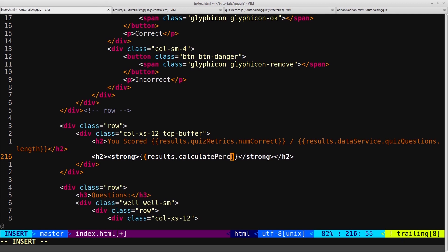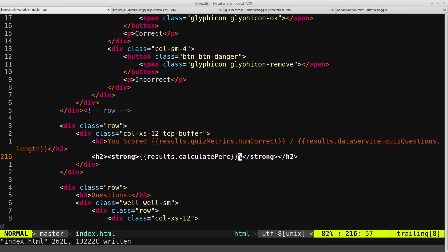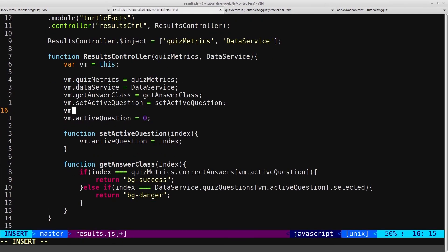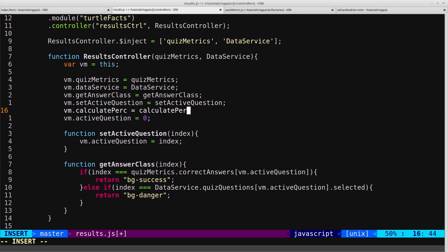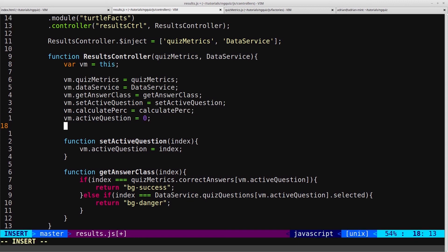And then we want a percentage, which we'll put in here, and we'll call a function to calculate that for us. CalculatePerc for calculatePercentage, and then we'll just add the percentage sign. And now that will go off and calculate the percentage. So we need to create that. So vm.calculatePercentage equals calculatePercentage.